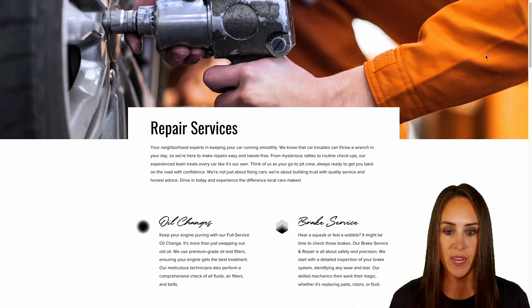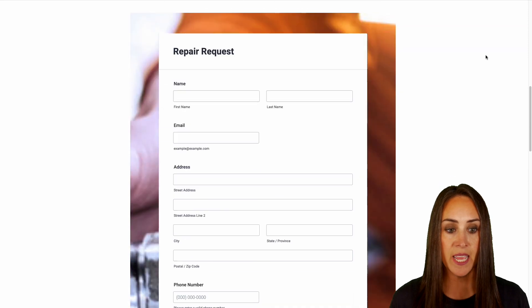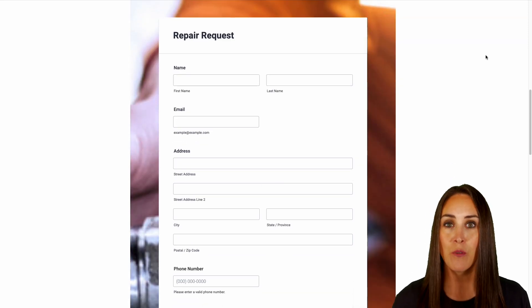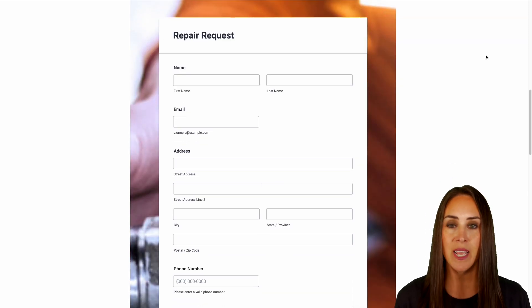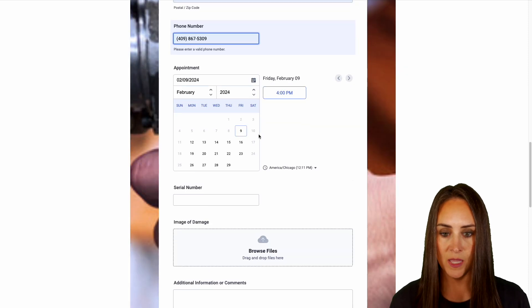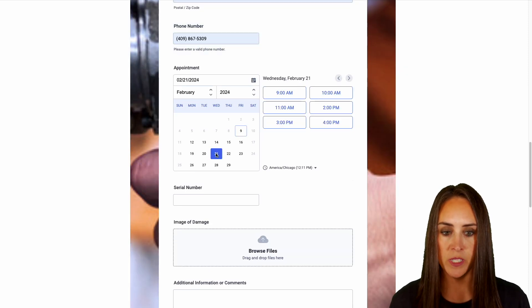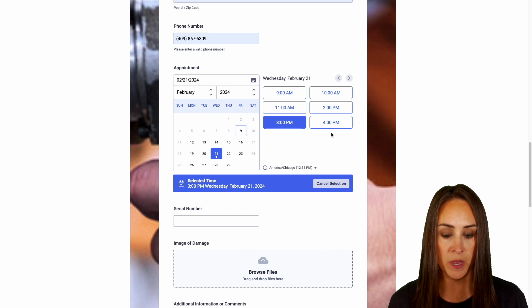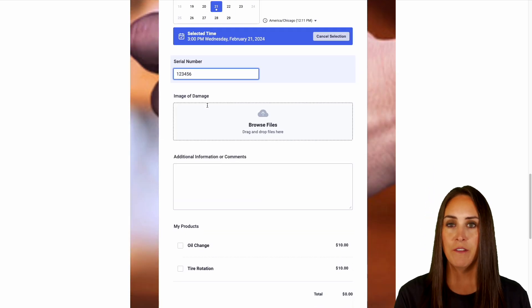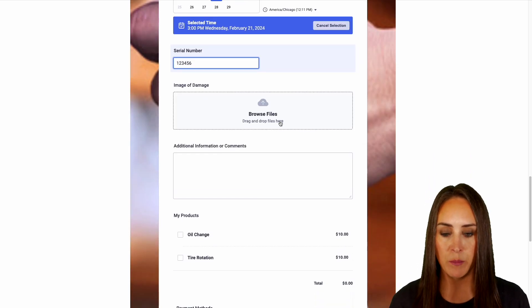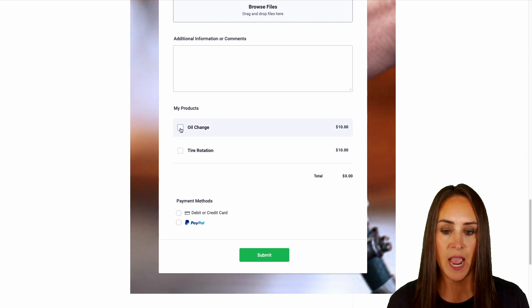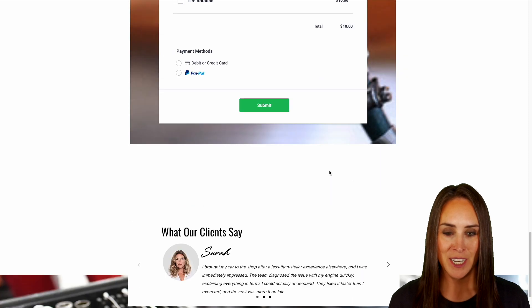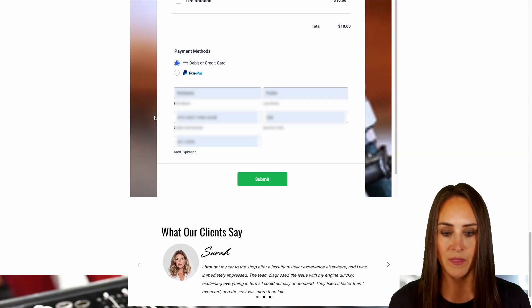All right, and here we go! Perfect! And here is our repair request form. So let's give this a quick fill out. Let's choose maybe the 21st at 3 p.m., and we didn't require a photo of the damage, so we're going to leave that blank. And let's say I would love a ten-dollar oil change. We'll go ahead and pay with debit/credit card, and we'll submit. And we're good to go!